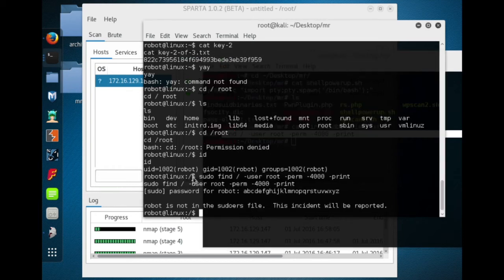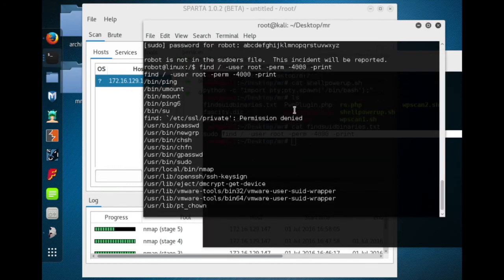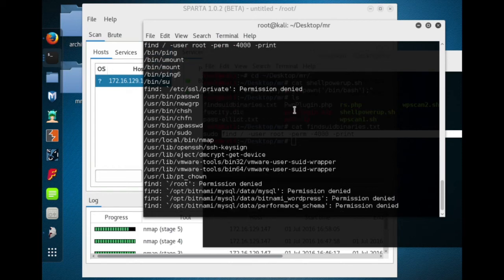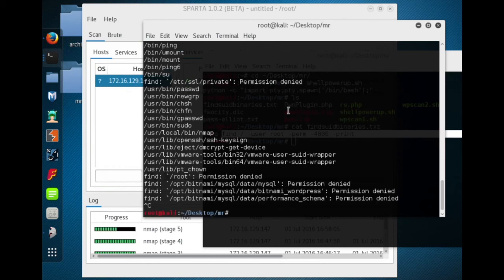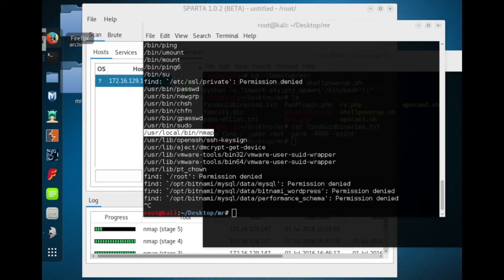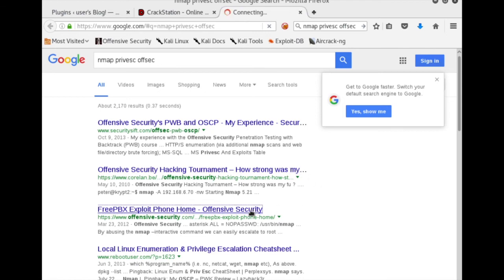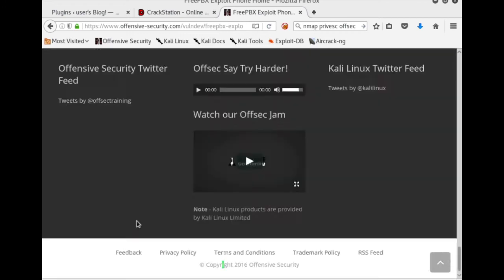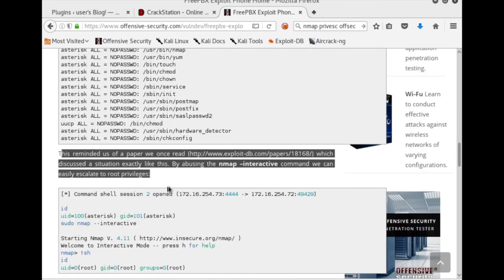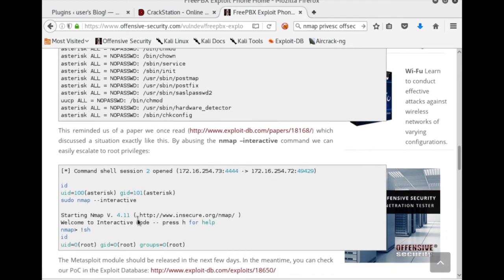Let's try that without sudo. This is going to go on and on — I was combing through these SUID binaries one by one, trying to figure out if they could be leveraged for exploitation. One thing that may jump out is that we've got Nmap in the list. If you Google Nmap and privilege escalation, you'll find several interesting articles, and one in particular — this 'exploit phone home' article — talks about using Nmap with the --interactive flag to escalate to root privileges.